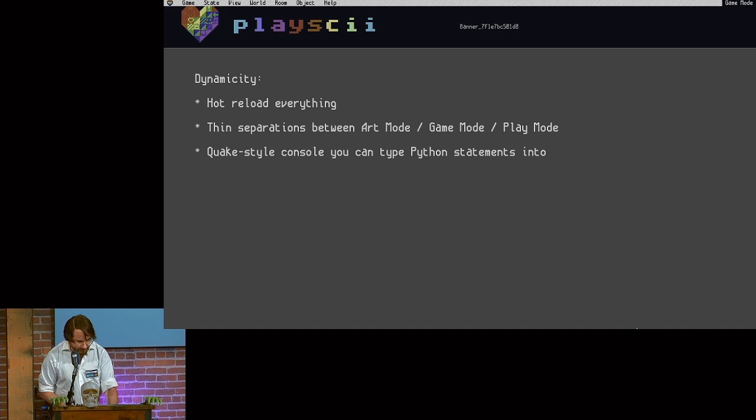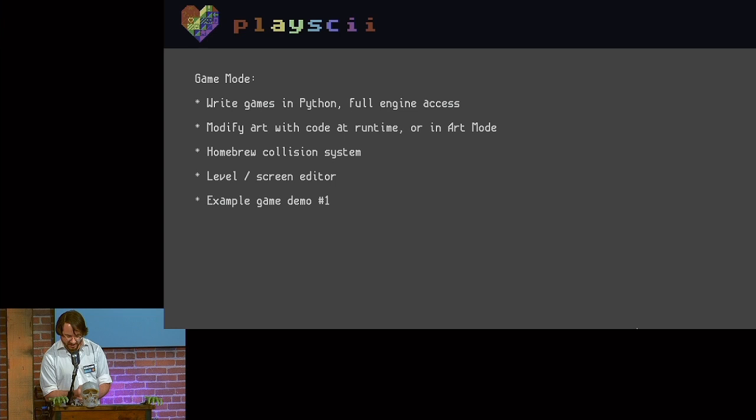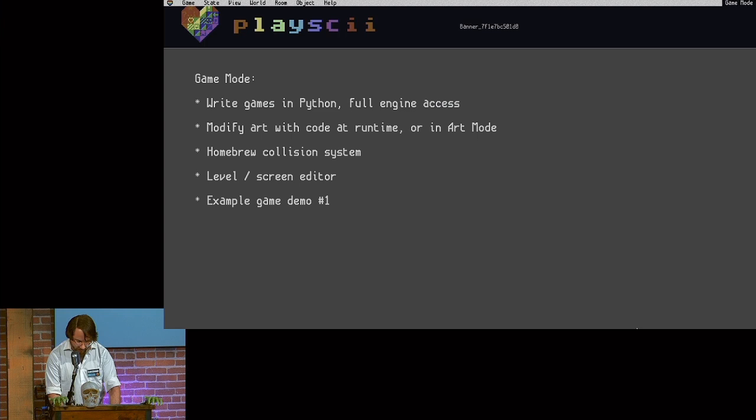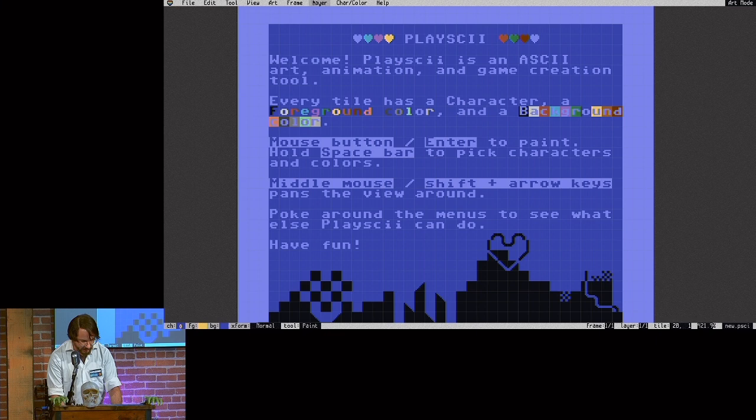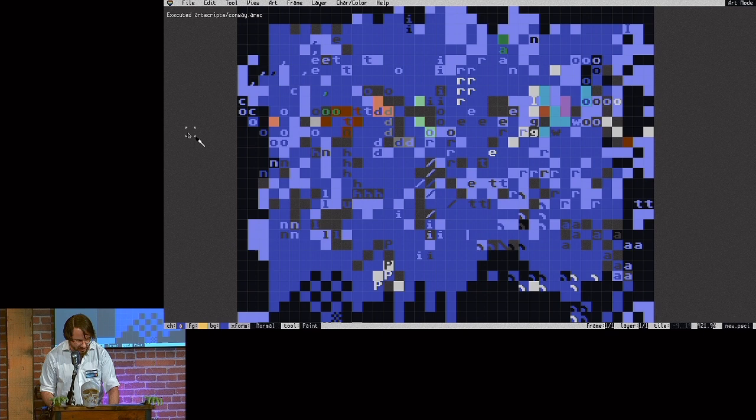Some other miscellaneous stuff about game mode. Games that you make within it are written in Python, same as the program itself, and loaded in as modules. There's very little protecting the engine code from game code. I just assume that you know what you're doing. Don't run Playski games from people that you don't trust. Any of this code can modify a game's object's art at runtime, so you can do things like procedural animation. Actually, back in art mode, you can run Python code on your art documents. For instance, I can run a cellular automata thing on this starting document, one step at a time, or I can have it run continuously over game simulation time.